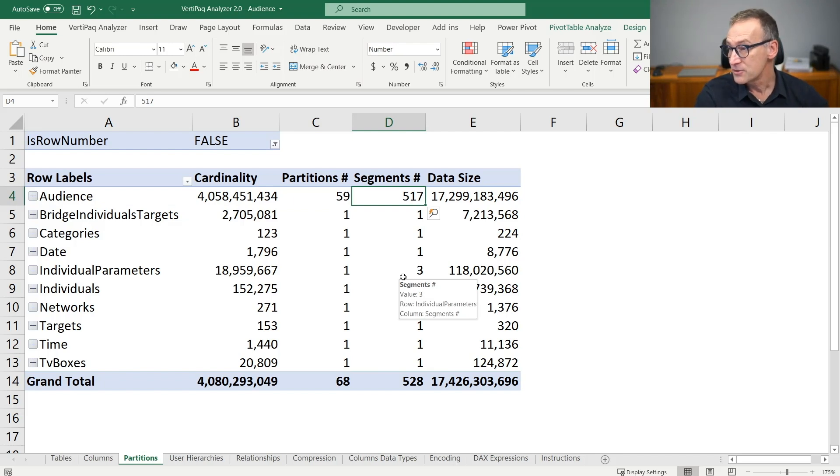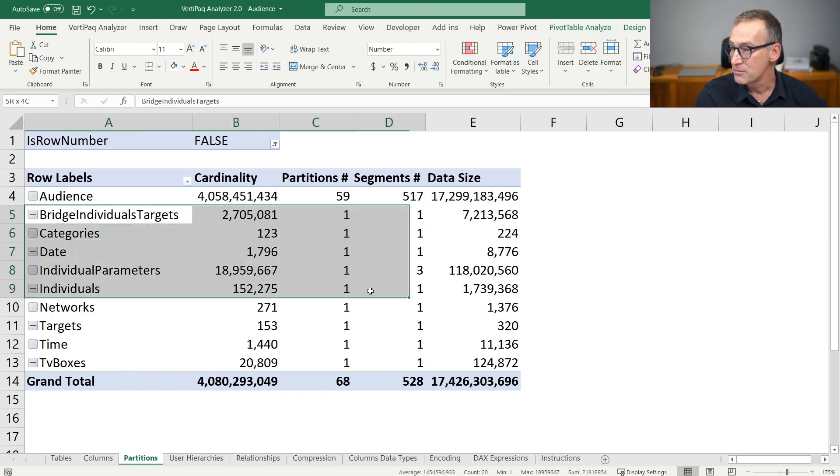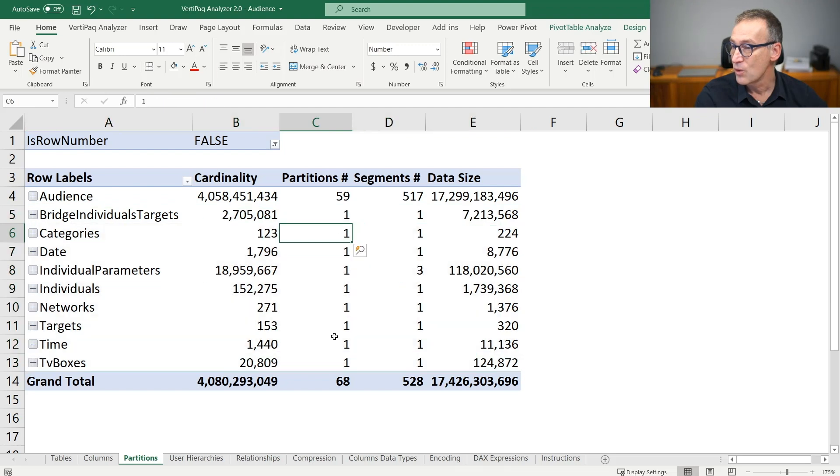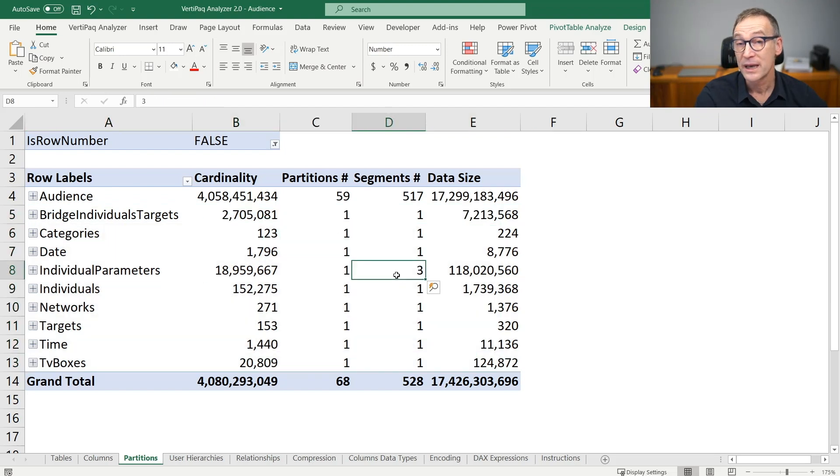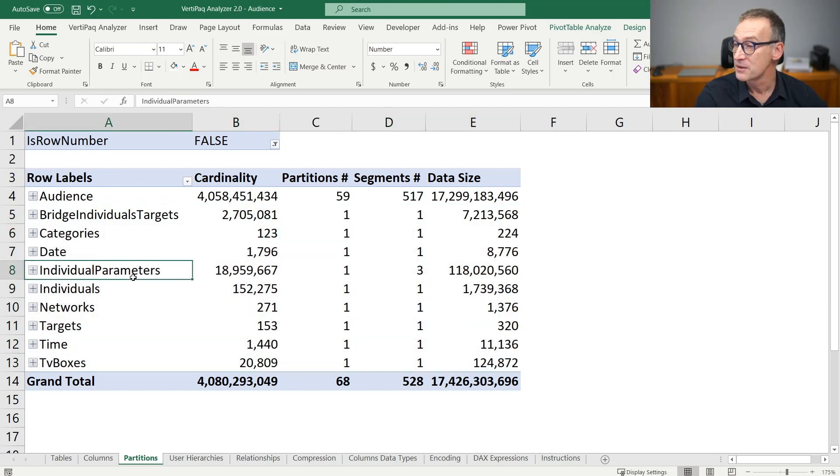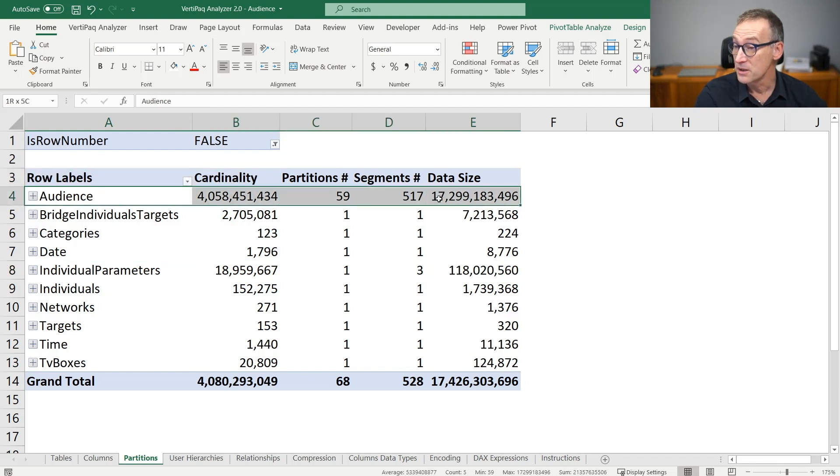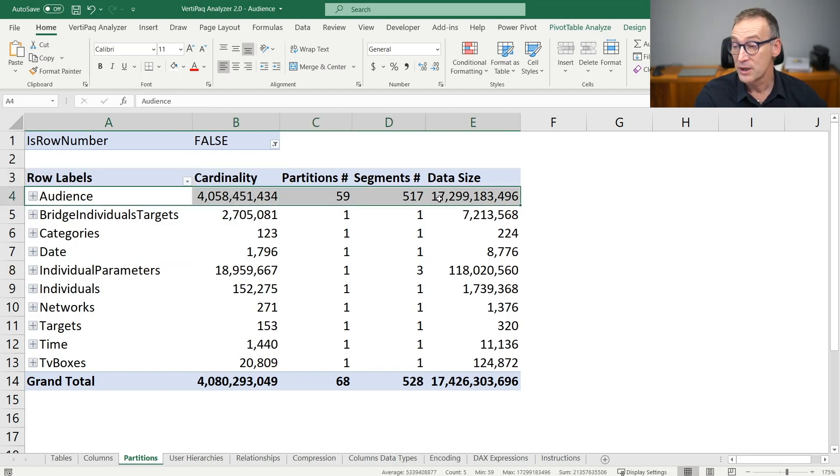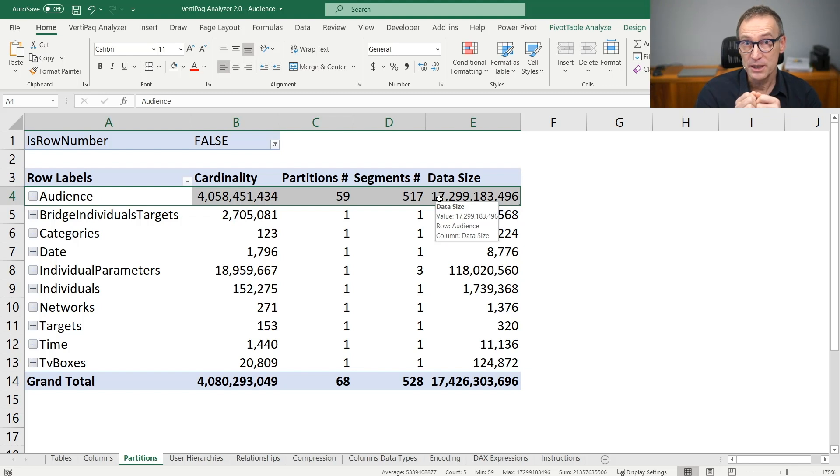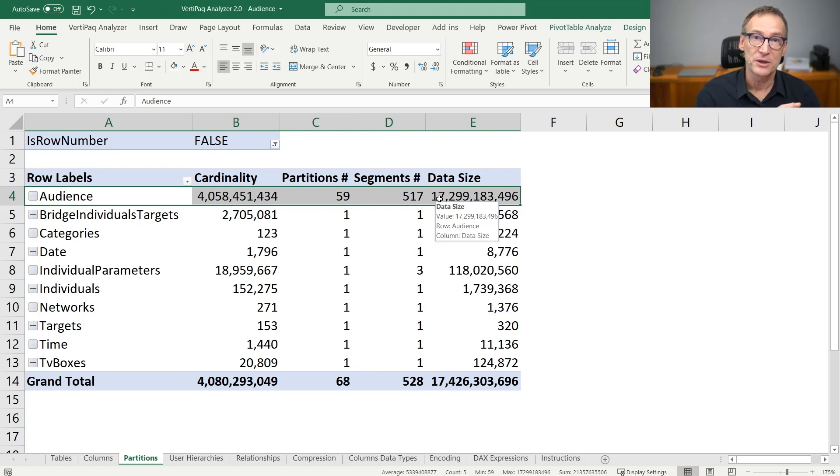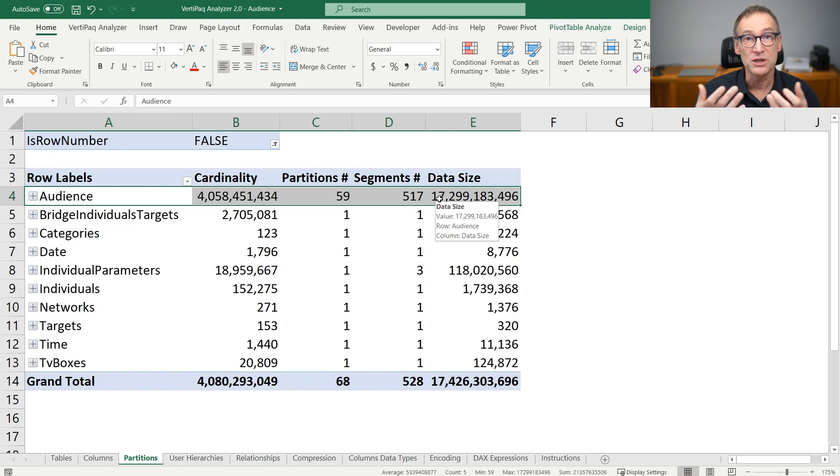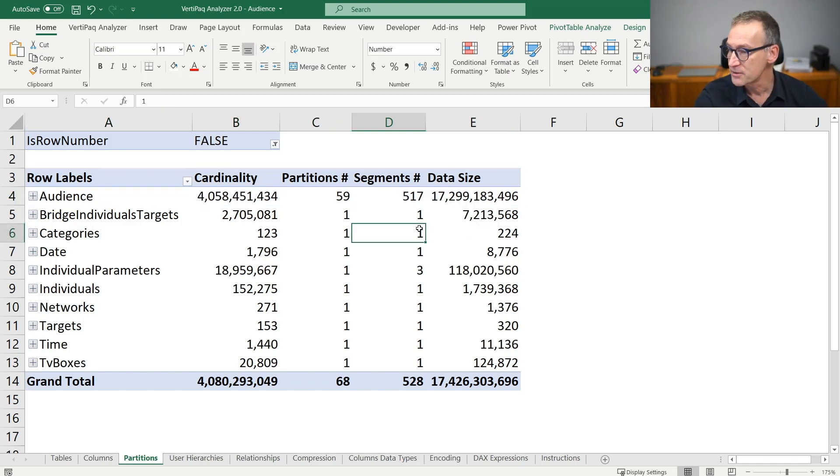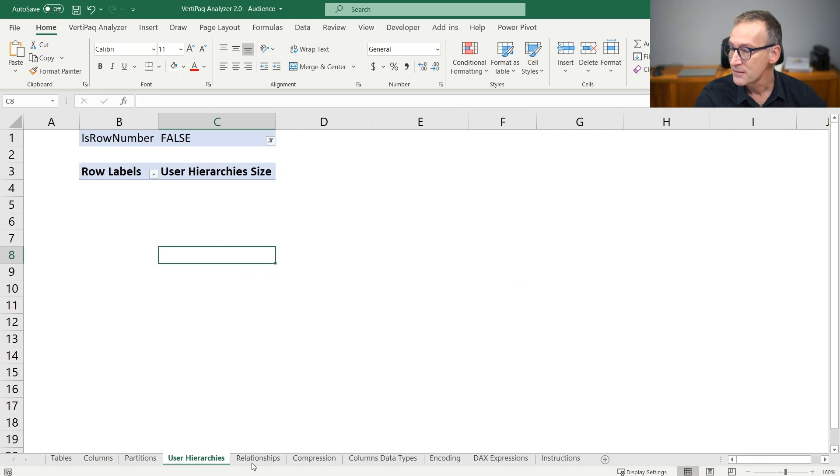Partition tells me the number of partitions and the number of segments for each table. There is nothing special about most of the tables. All these tables contain only one partition and the only one that has multiple segments is the bridge table individual parameters. Whereas audience being the largest one, of course has around 60 partitions and 500 segments. What I look at here is typically the ratio between the segments and the partitions to check that the model is not over partitioned, which is not the case. Around 10 segments per partition is fine.